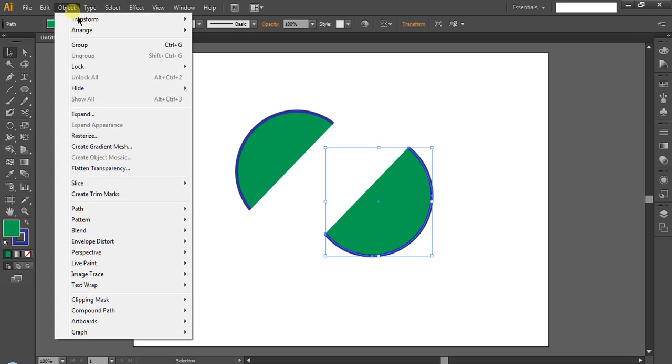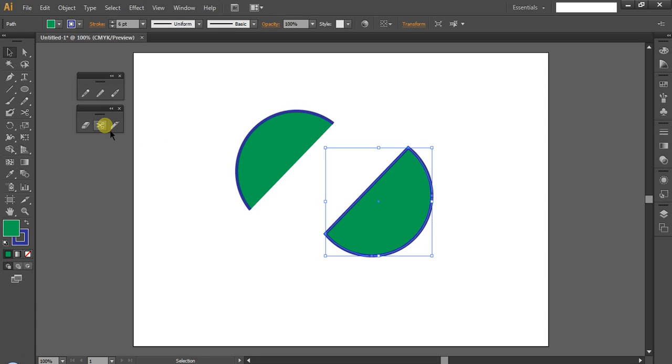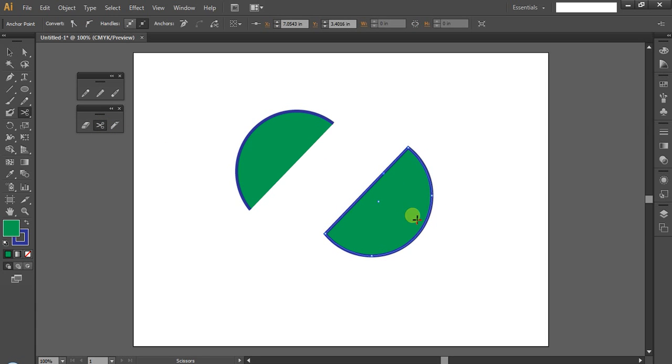If you want to cut into two pieces, you will close the path. Go to the Object menu, then Path Join — shortcut Ctrl+J. This closes the path and you can then click the path forward.